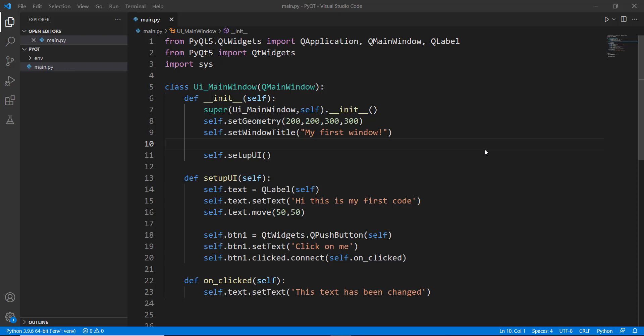Welcome back to this Python video series on PyQt5. In this video we are going to learn how to use Qt Designer to drag and drop objects.